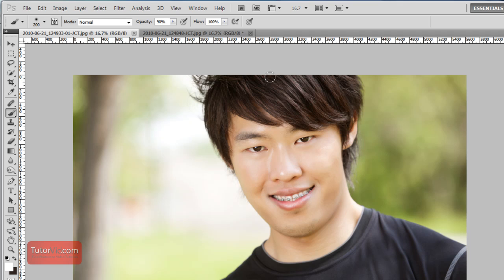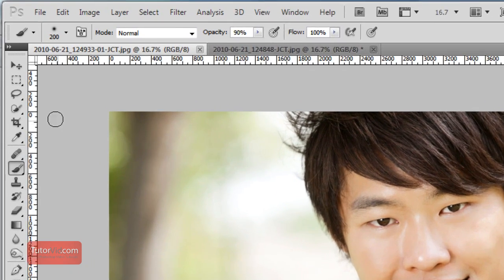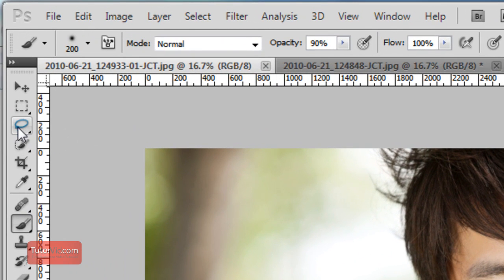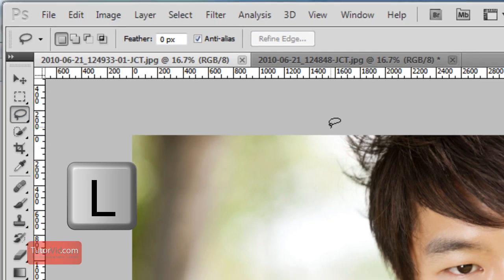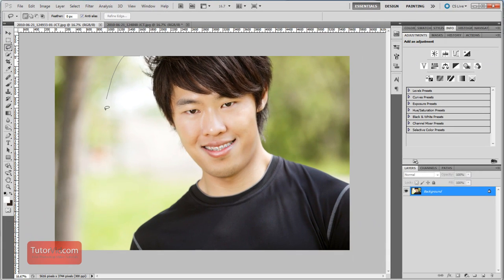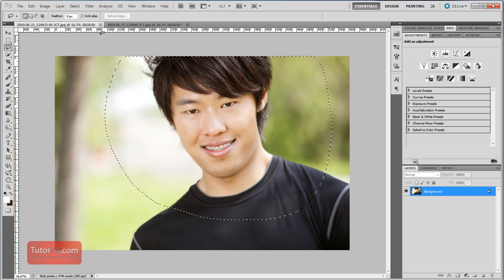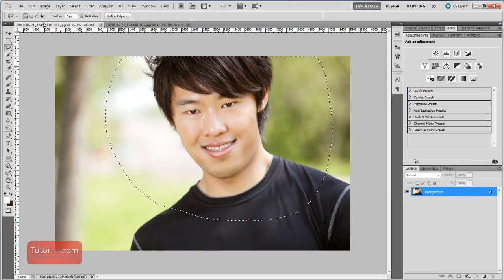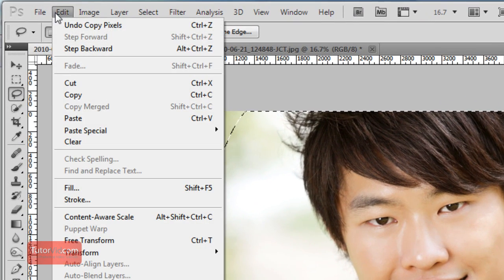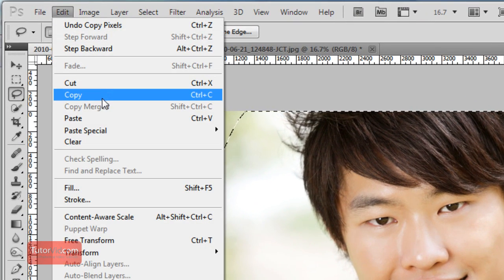Here's the image that I'm going to put into the other one. I'm going to select the lasso tool, which is over here, or press the L key. Then I'm going to select the head with a fair bit of room around it so I can blend it in fairly easily. Then press Ctrl-C to copy — you can also go up to Edit and Copy.